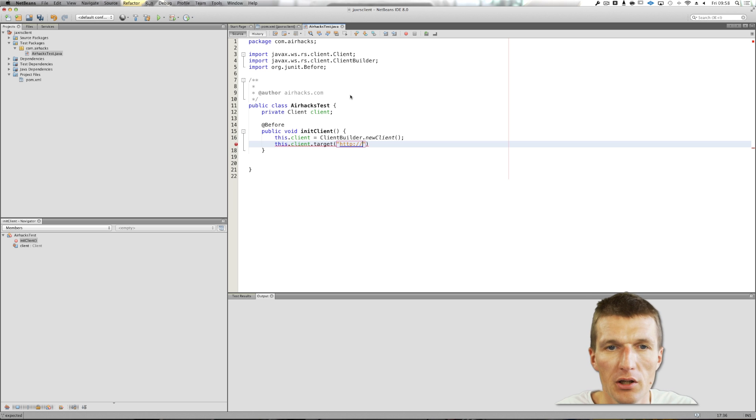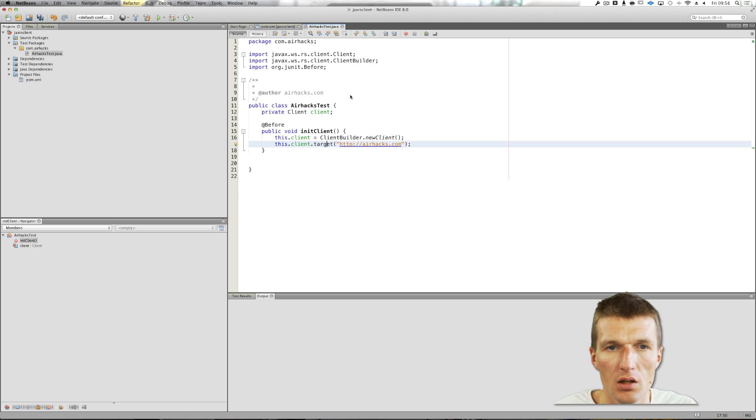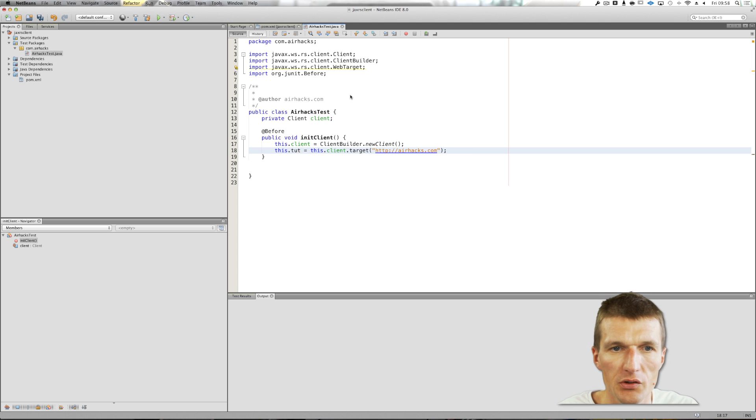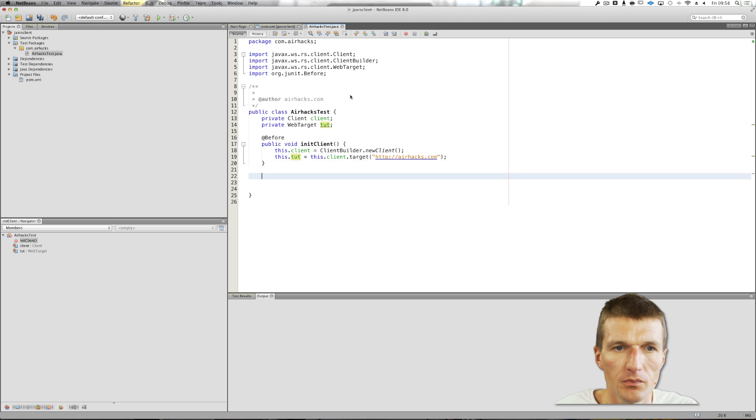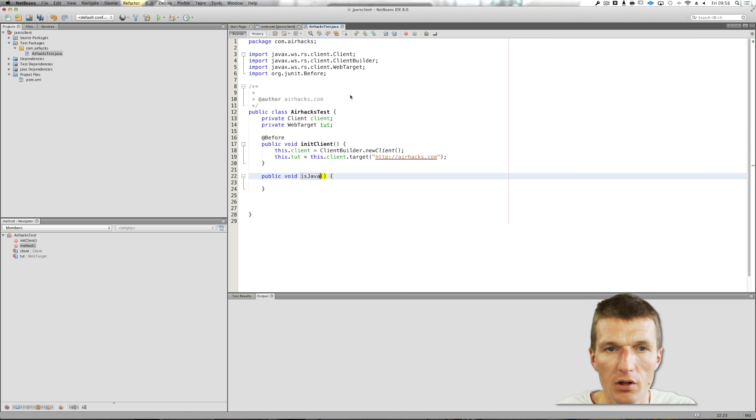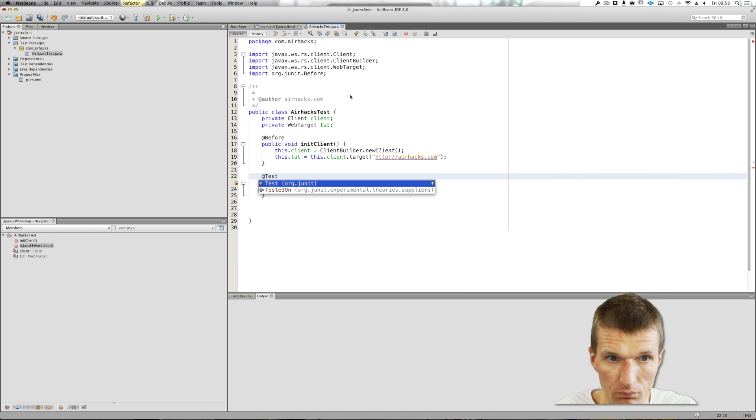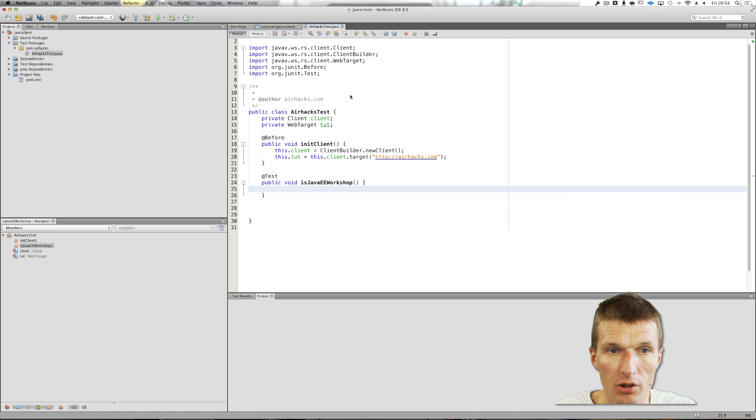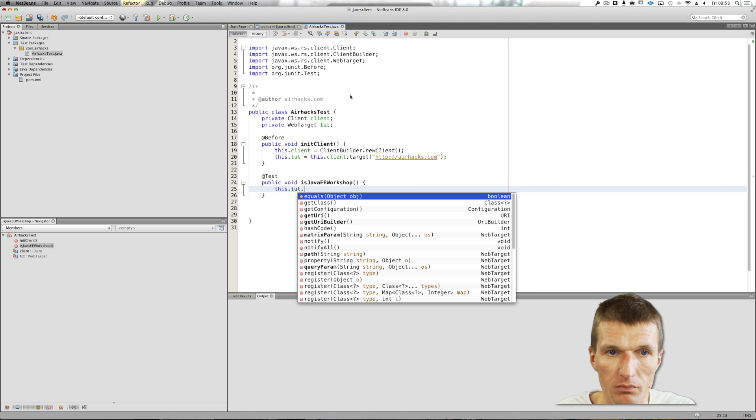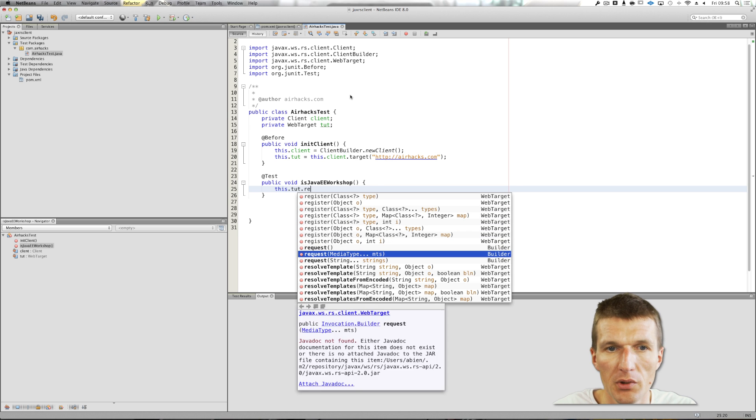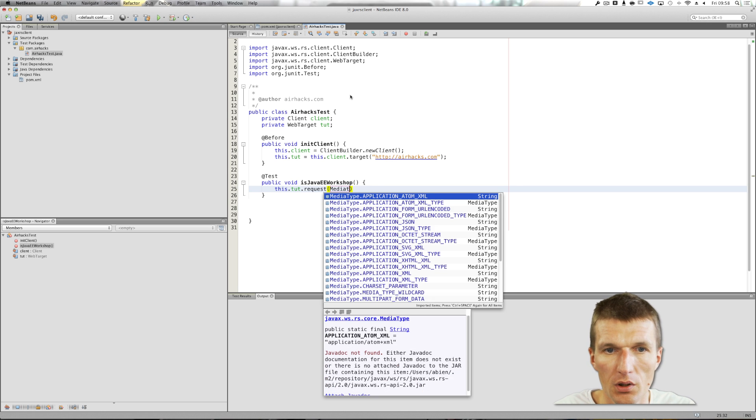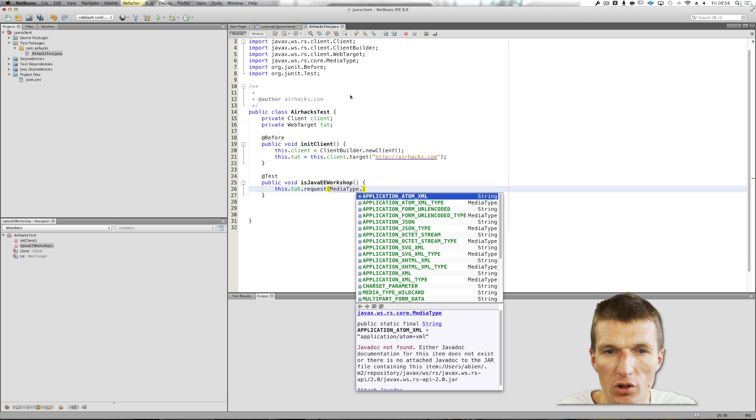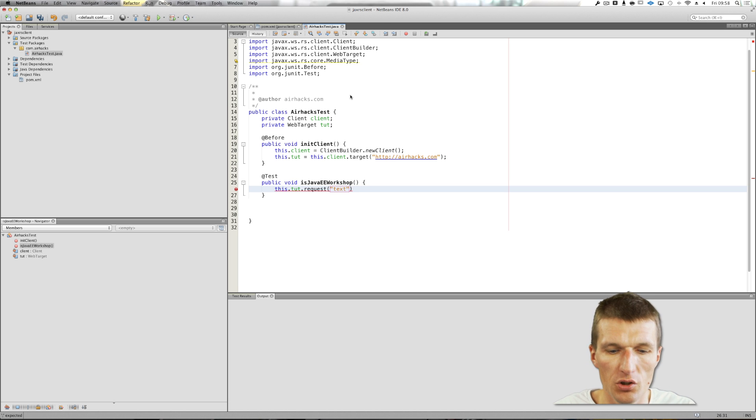airhacks.com, this is the virtual page. I would like to remember the web target, and I call it sometimes target on the test. And then we say is JavaEE workshop. And what you can do, you can say target, I need a request. I can pass the media type. This time I would like to have text HTML. We can just do it, text HTML.